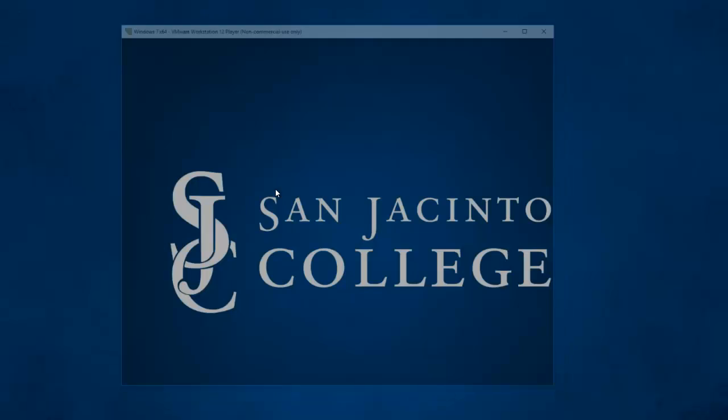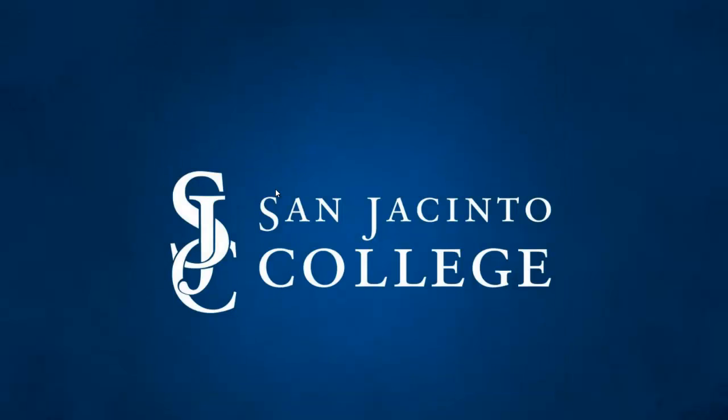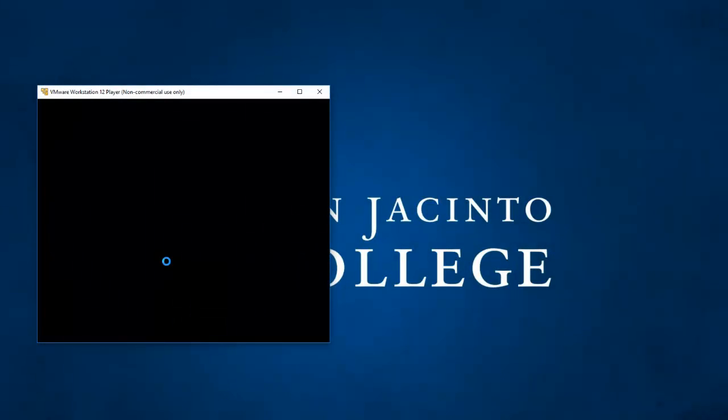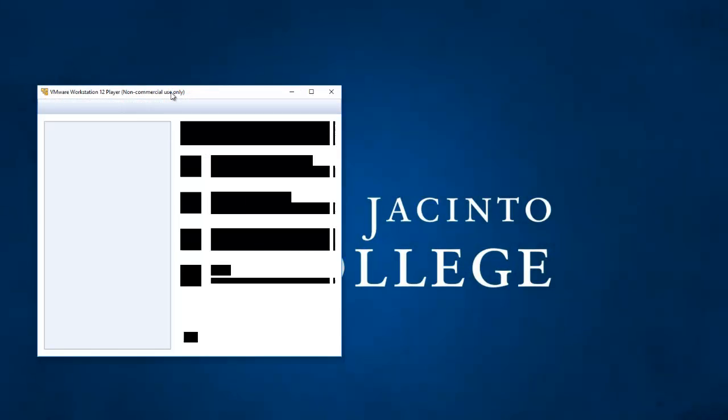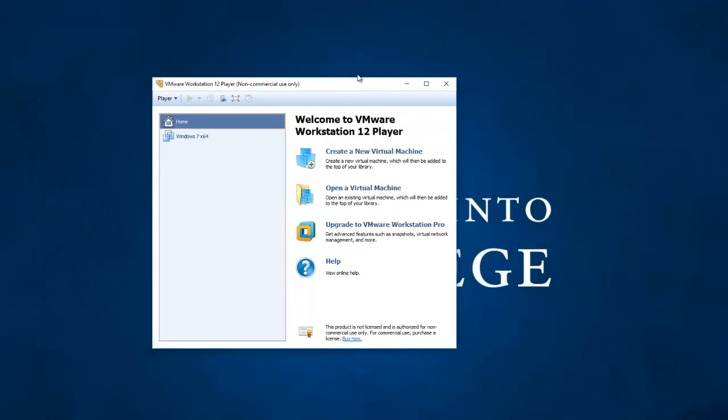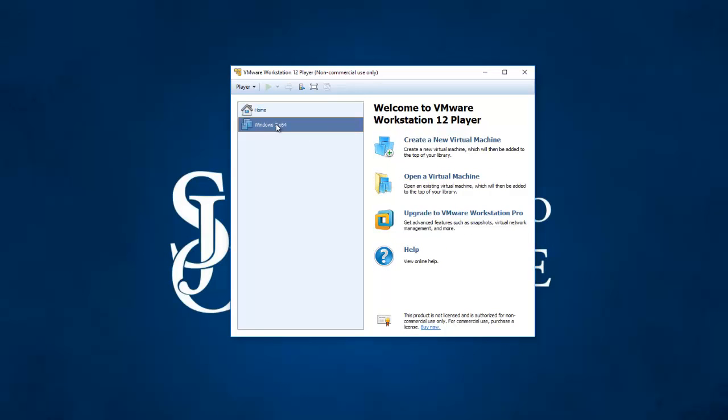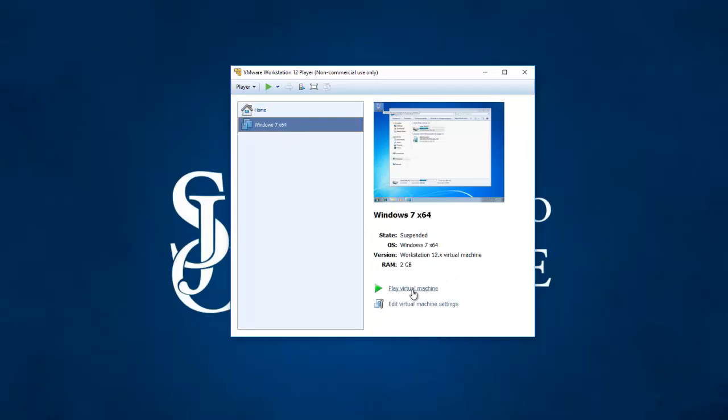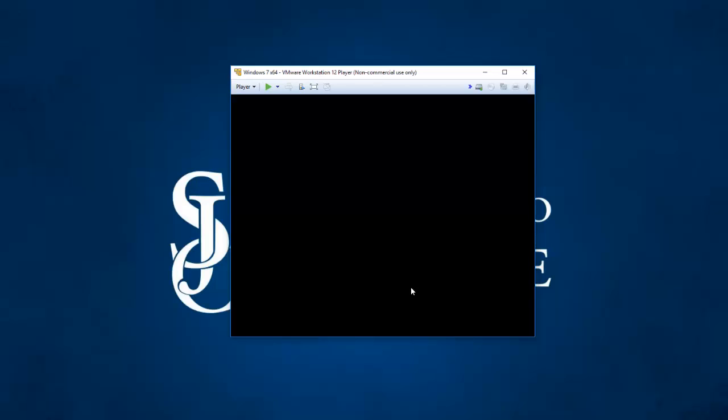So if I go back into my VM player now. Launch it again. Come on. Come on. There it is. Click on my virtual machine. And tell it to play the virtual machine. It's not going to boot up. It's just going to resume it exactly where it was when I left off.